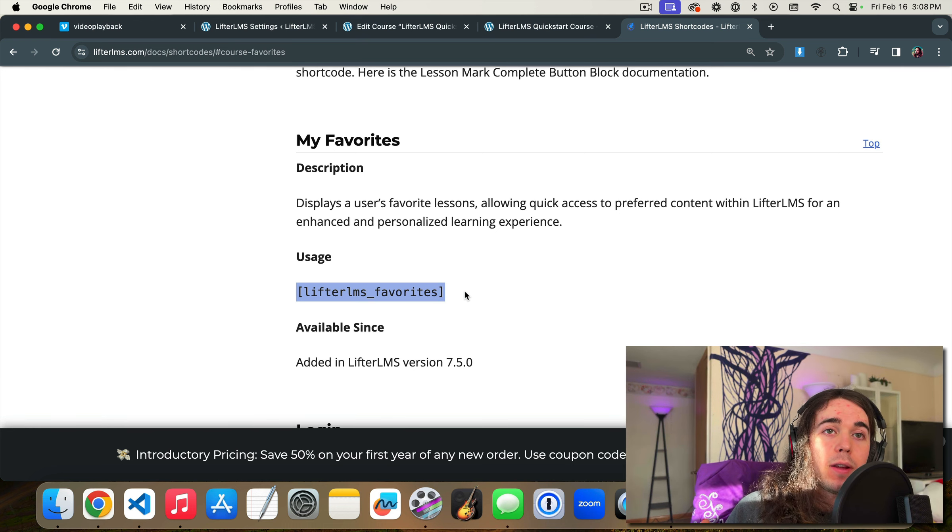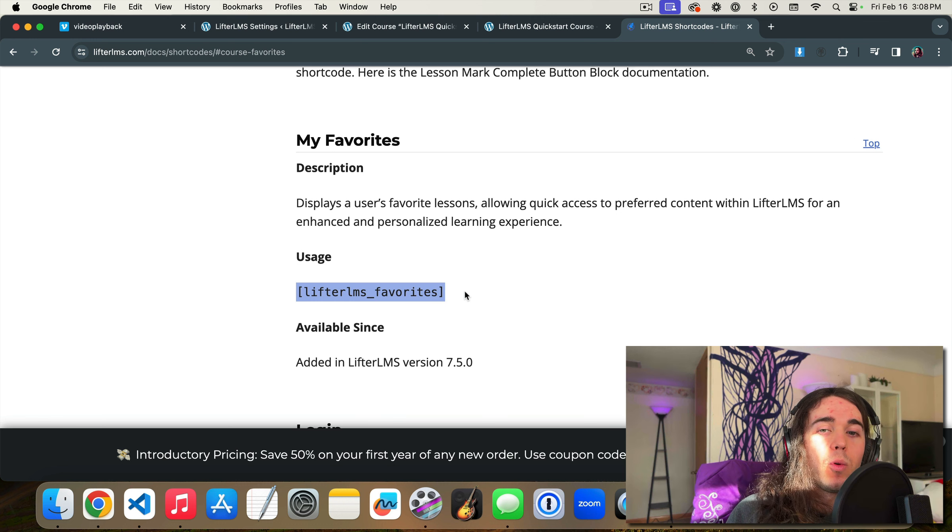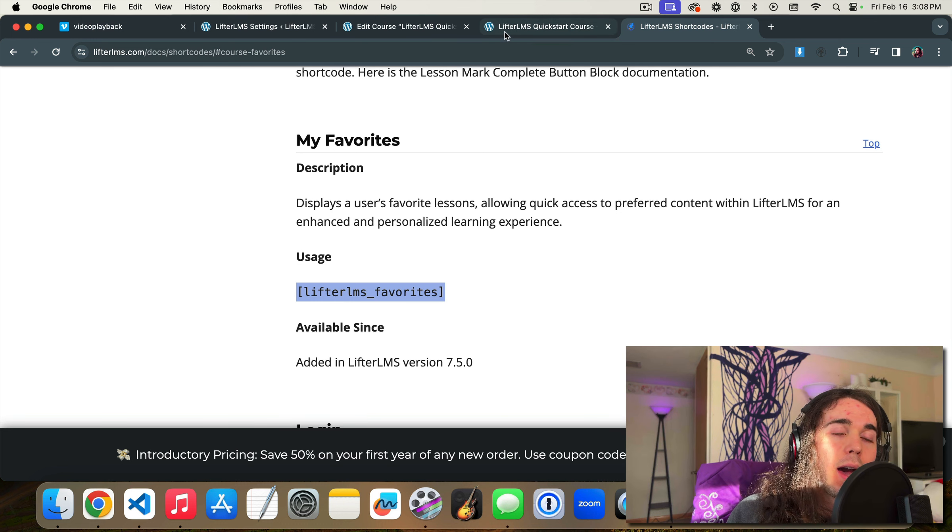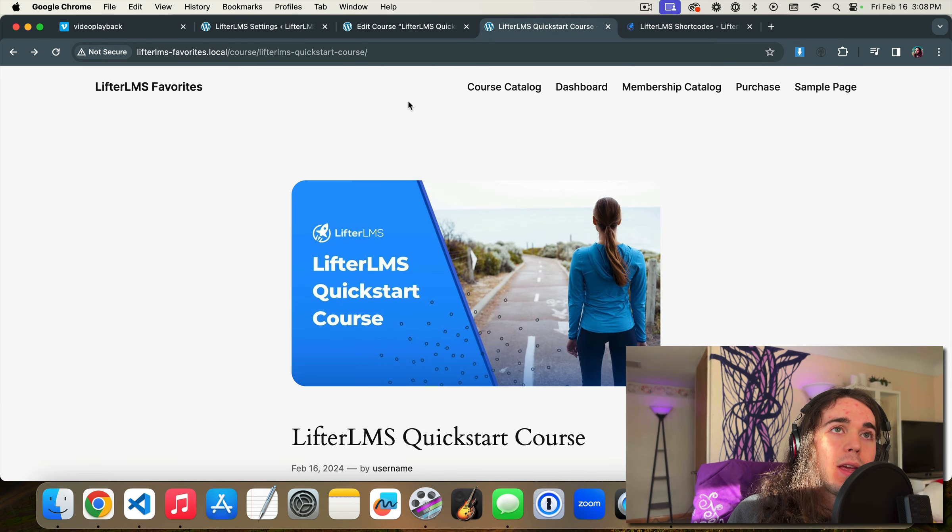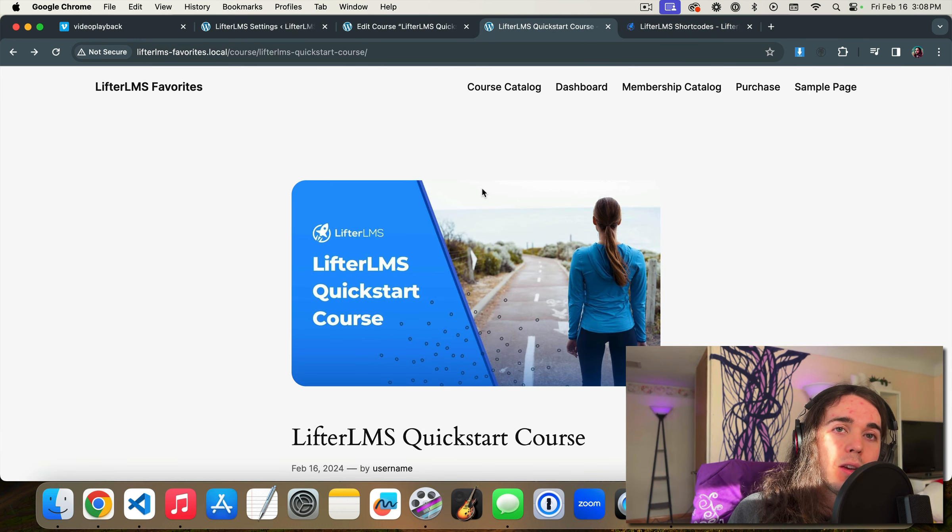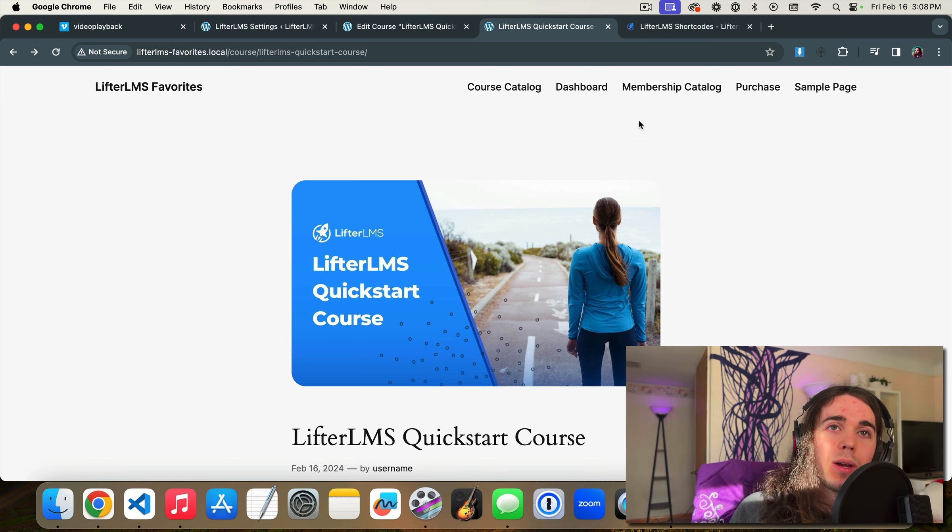But that's about it for this video. My name is Will Middleton from WPCourseGuide.com. Thanks for joining me in this video and I'll see you in the next one.